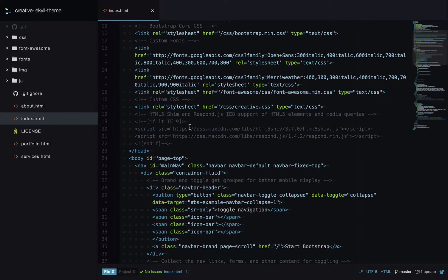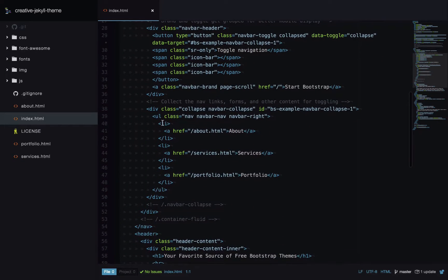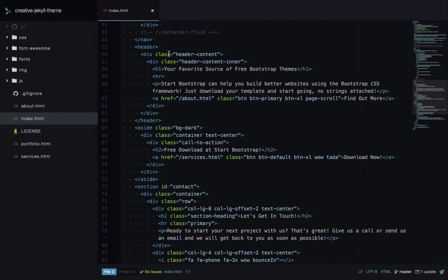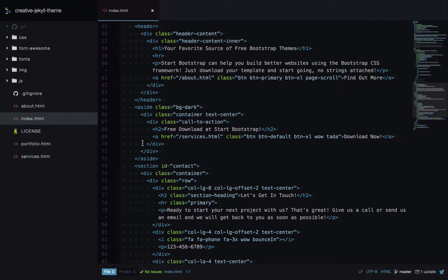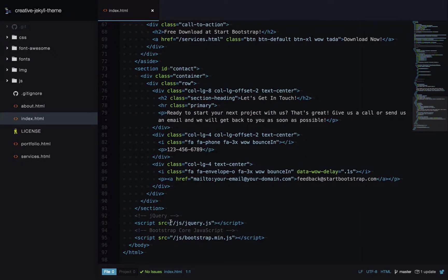The first thing in the body is navigation. We have a section for displaying navigation on mobiles, then our main navigation in a UL linking to all the main pages of the site. On the index page we have the header which is the hero section, followed by the download section, and finally the contact section. At the end of the page we're loading jQuery and Bootstrap.